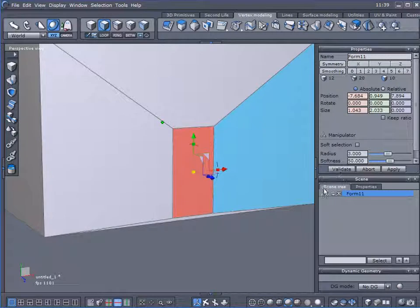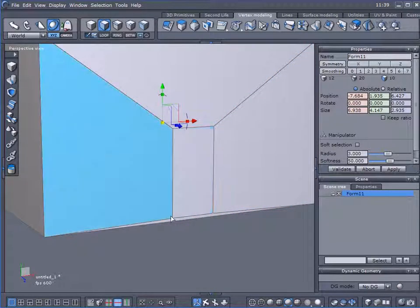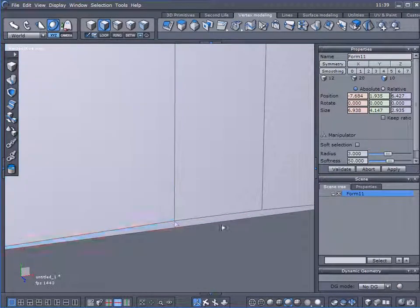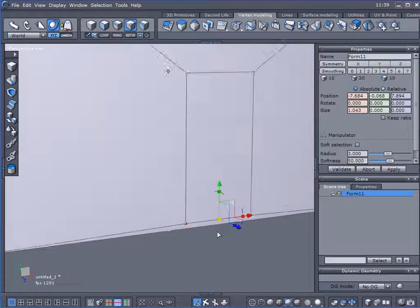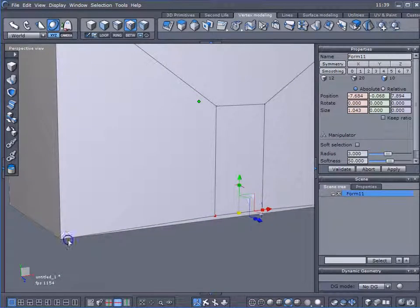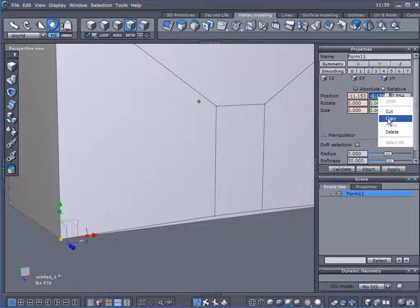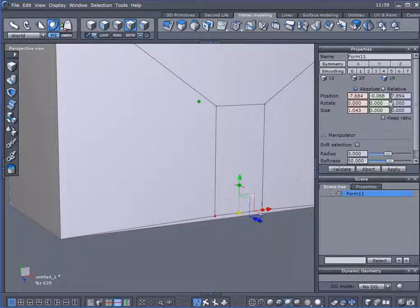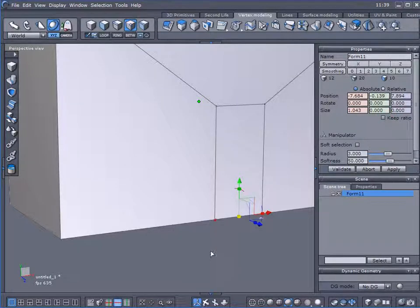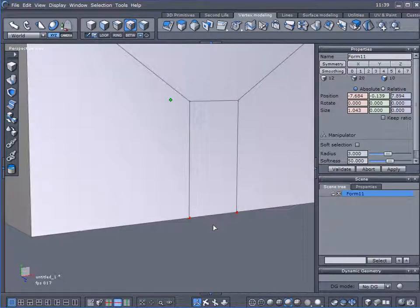I'll select that polygon and I'm just going to stretch it up roughly to create a door. Now I need to bring these points — let me come over here to Point Mode — and bring these two points down flush with the bottom of the object. I'll select that point, check the position it currently has in 3D space, copy it, select those two points, delete that number, paste it in there, and hit Enter. Now I've got my door where it needs to be.